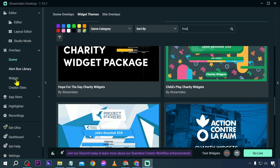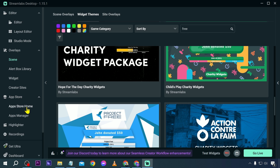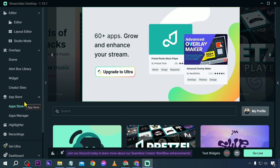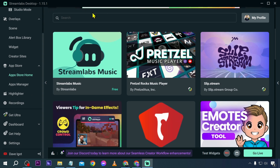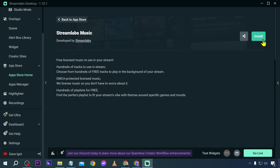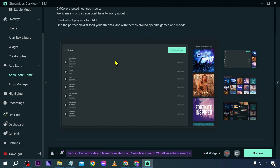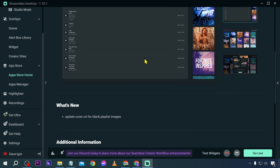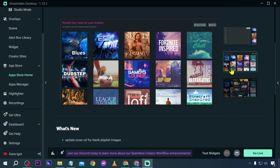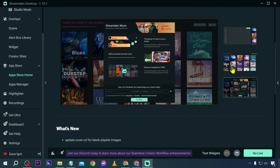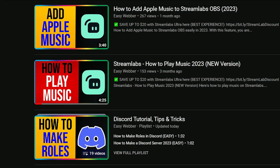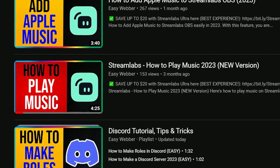Now let's click the App Store. In your app store, you have a lot of applications that you can use for free as part of your integrations directly when streaming. For example, we have Streamlabs Music — you can install it and have a lot of tracks to play while streaming. We have a tutorial for this in our channel.